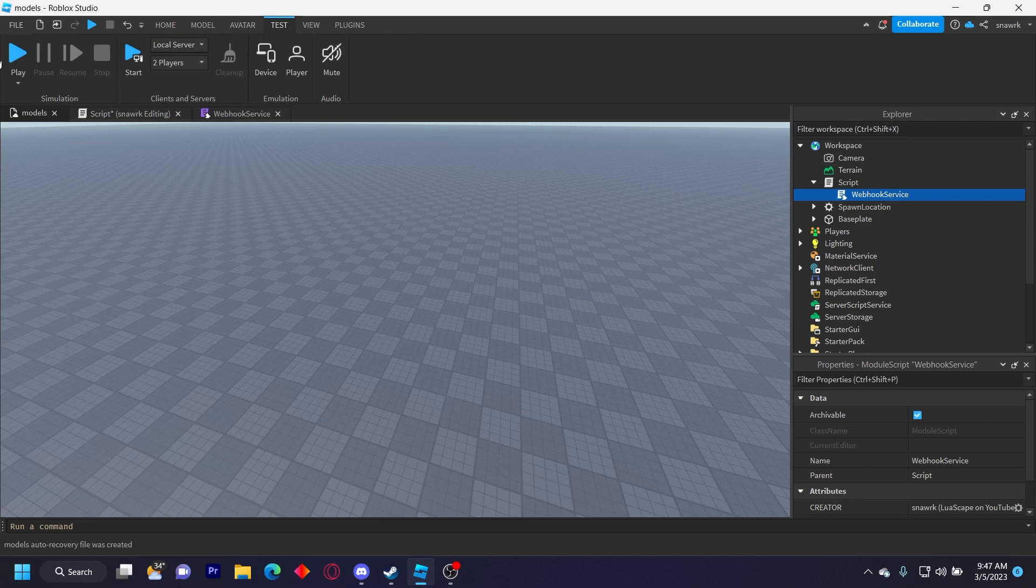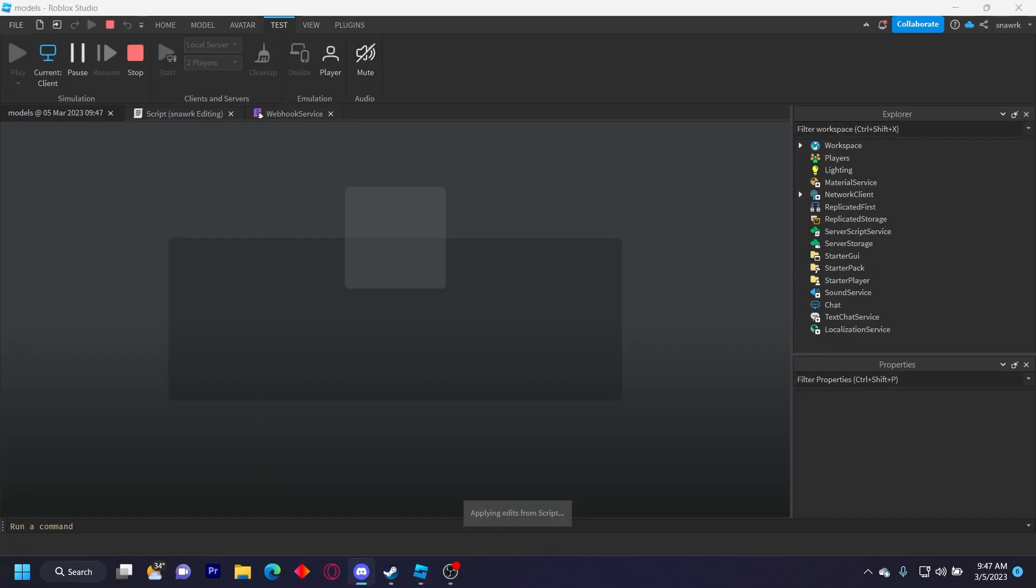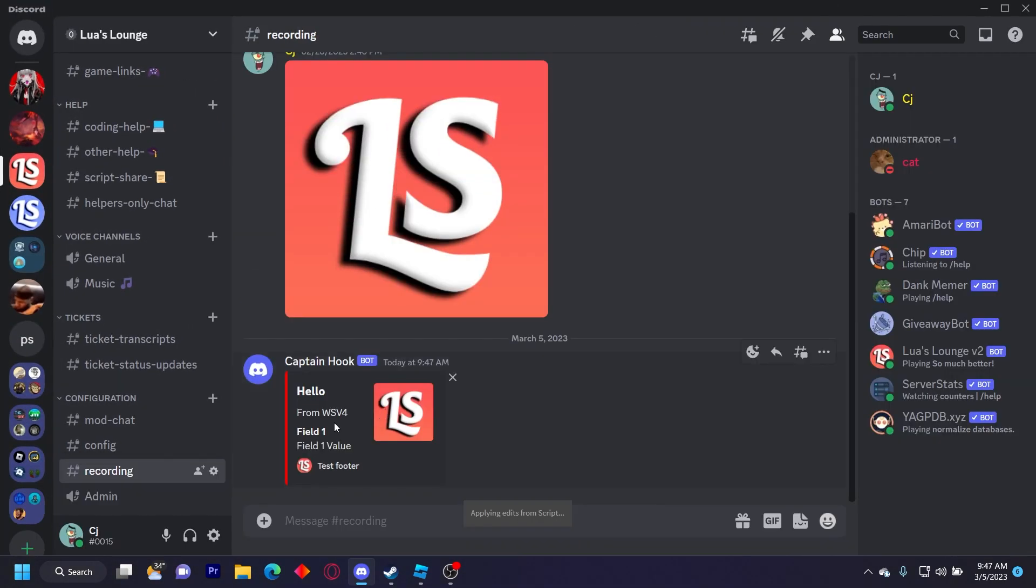And when you go and click play it should send it with the fields that we put. See right here we have hello from webhook service v4, field one, field one value, the footer, everything else we had.